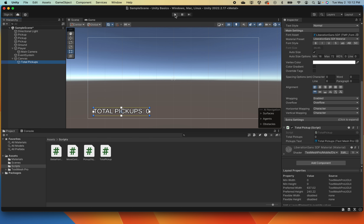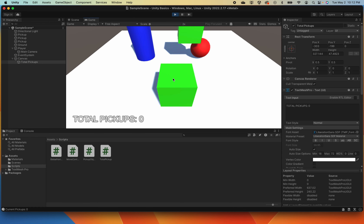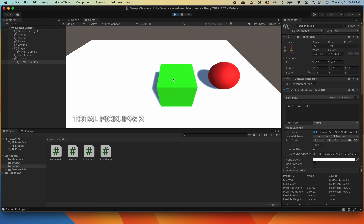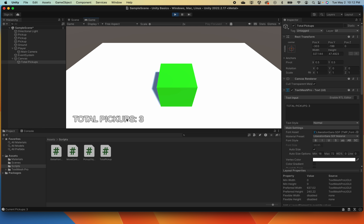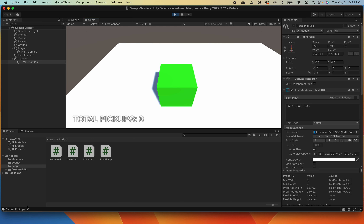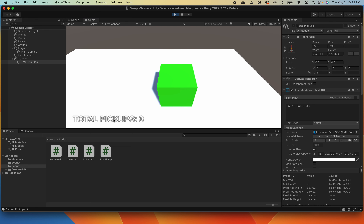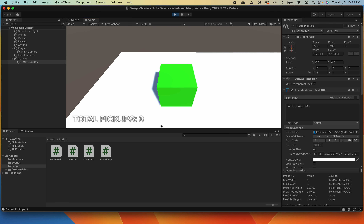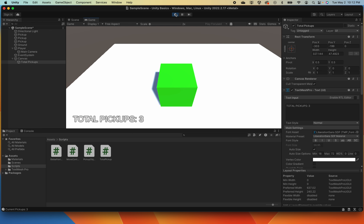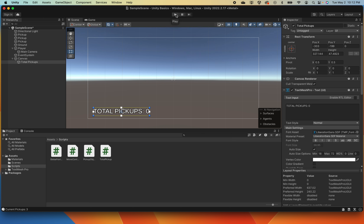Let's test it out — hit play. There we go! The numbers now update as we pick up objects. We still have the console telling us as well, but nobody will see the console when playing the game — they'll only see the UI elements. The console is just for us to troubleshoot. And that, my friends, is a very basic intro to UI and how you would access text dynamically from your scripts. We'll get into more complex stuff as we go.